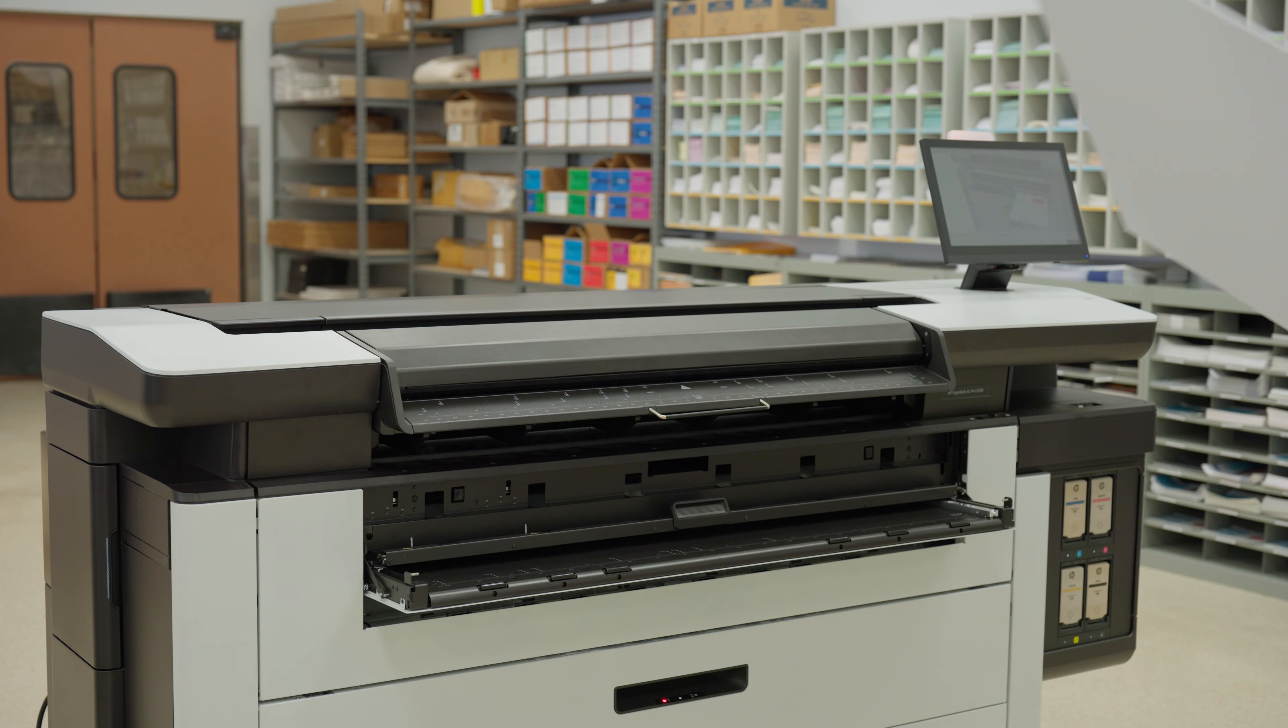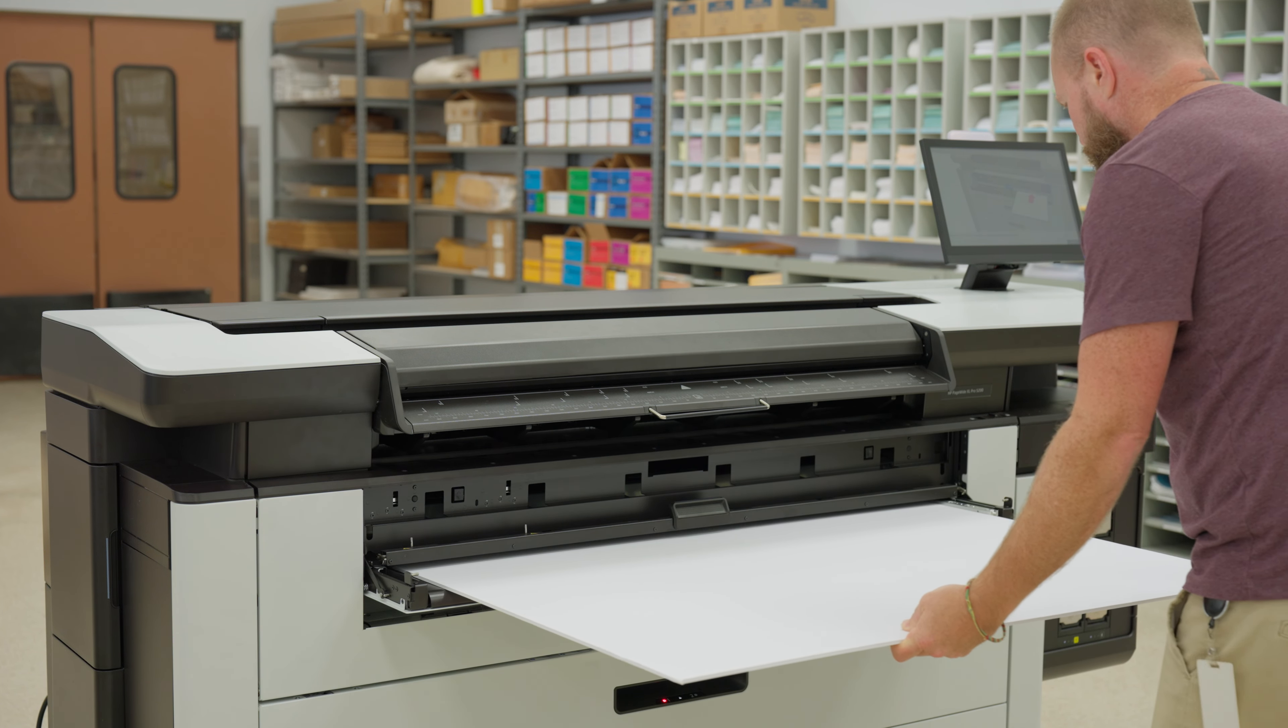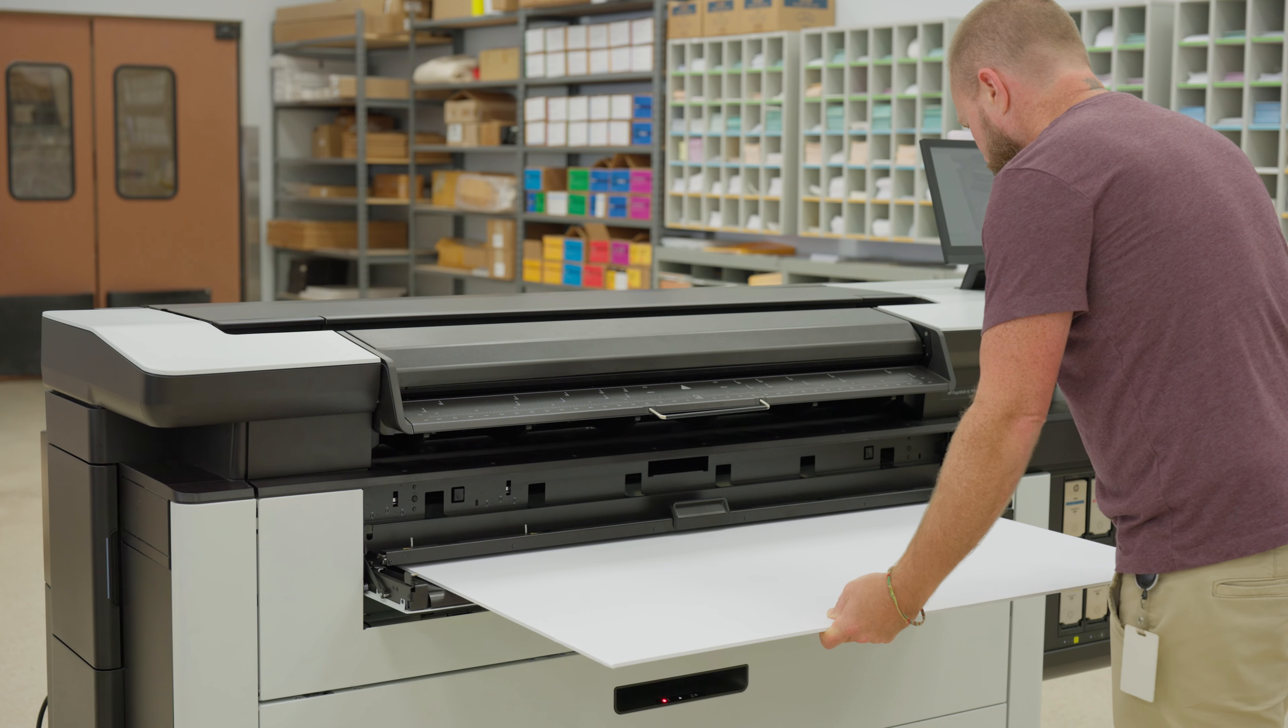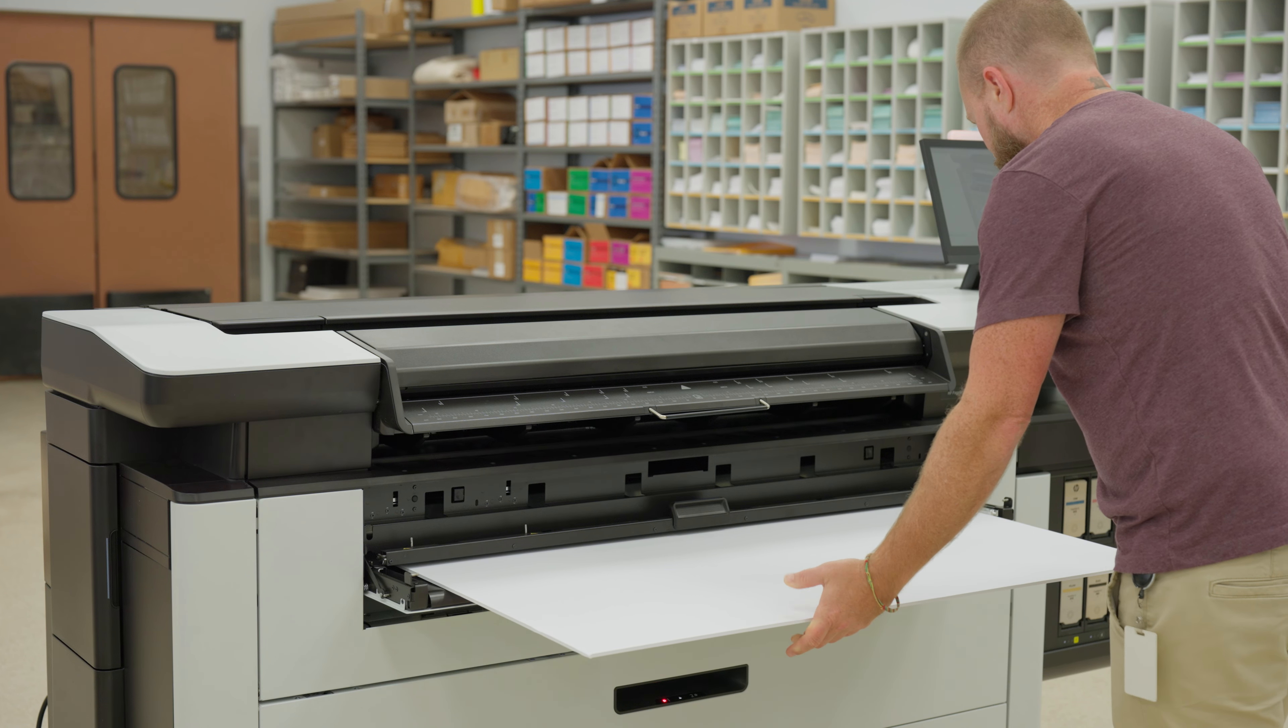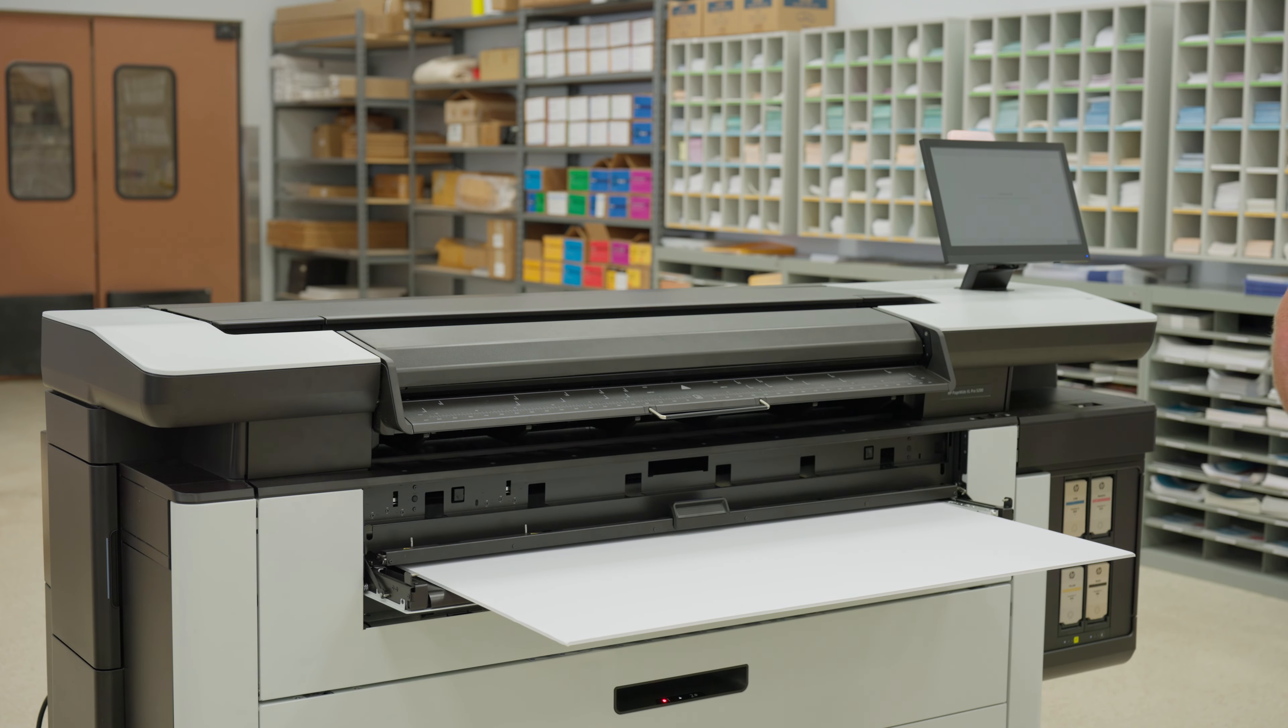Load one of the 40-inch boards into the input tray until you hear a beep. The printer will take hold of the board. Make sure it's in landscape orientation with the long edge first.